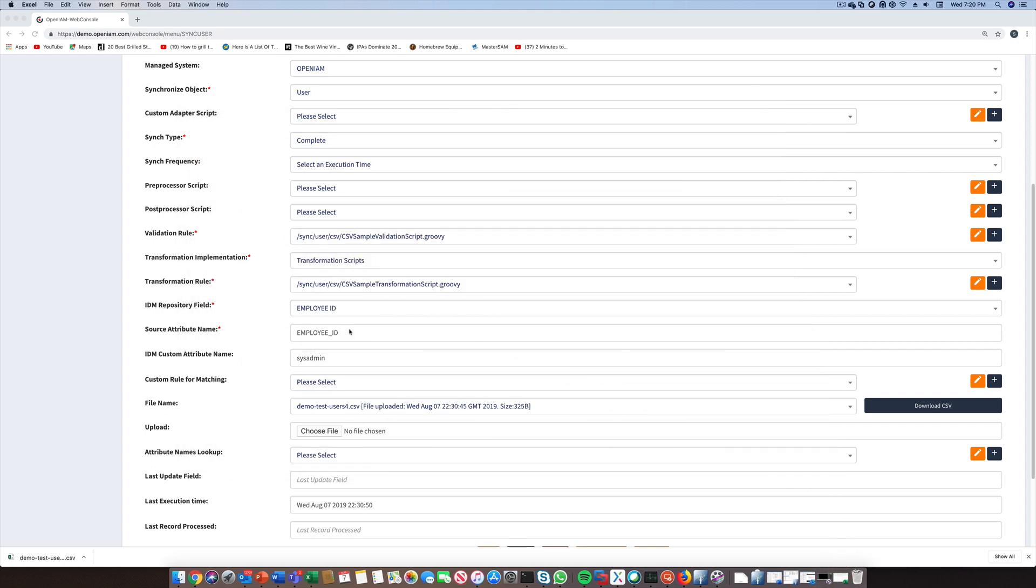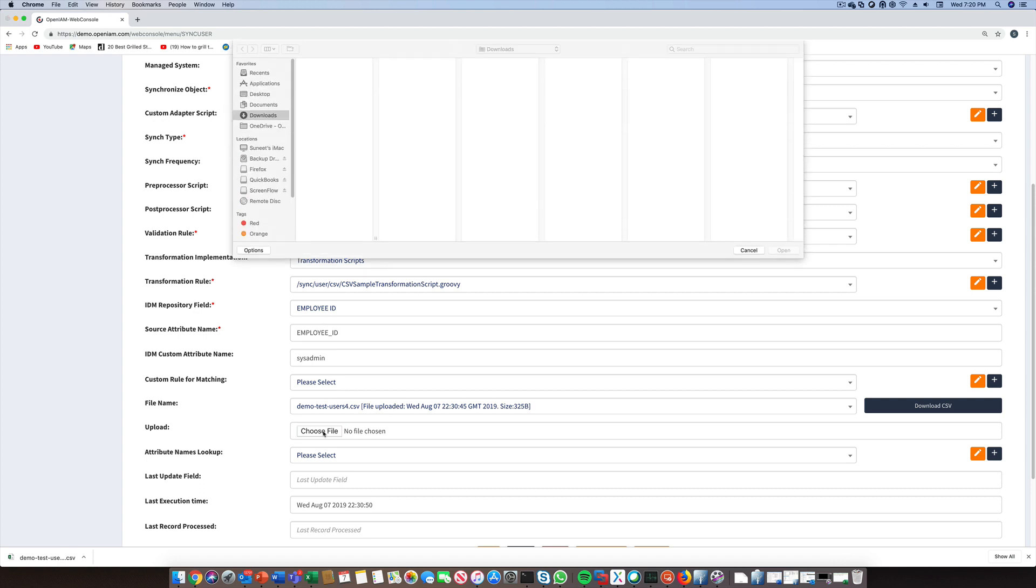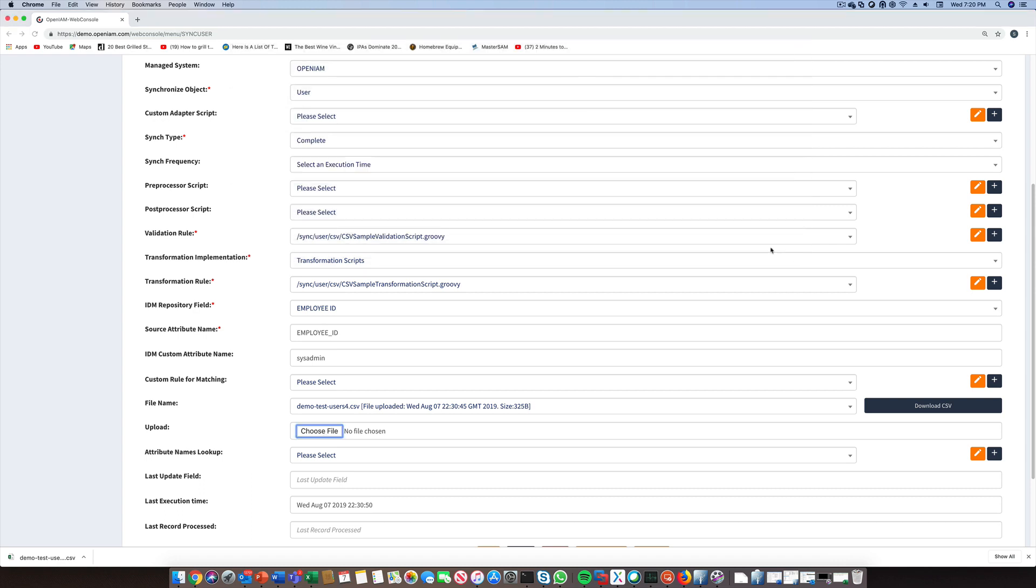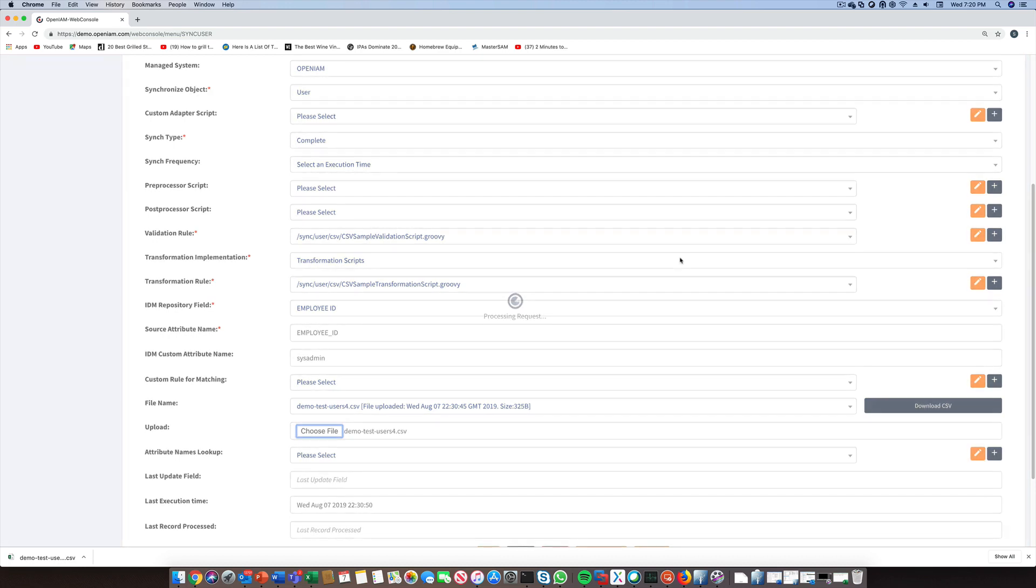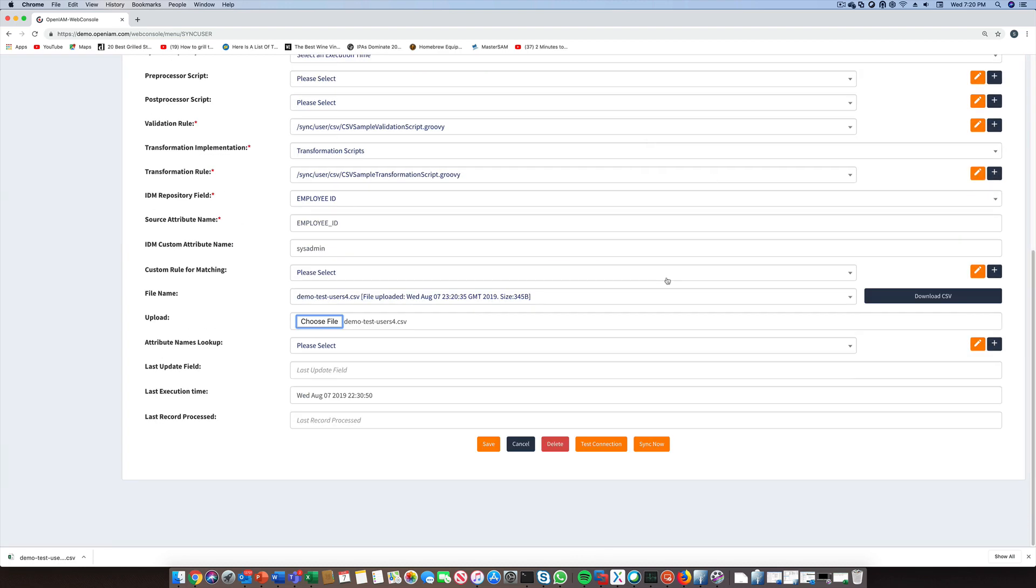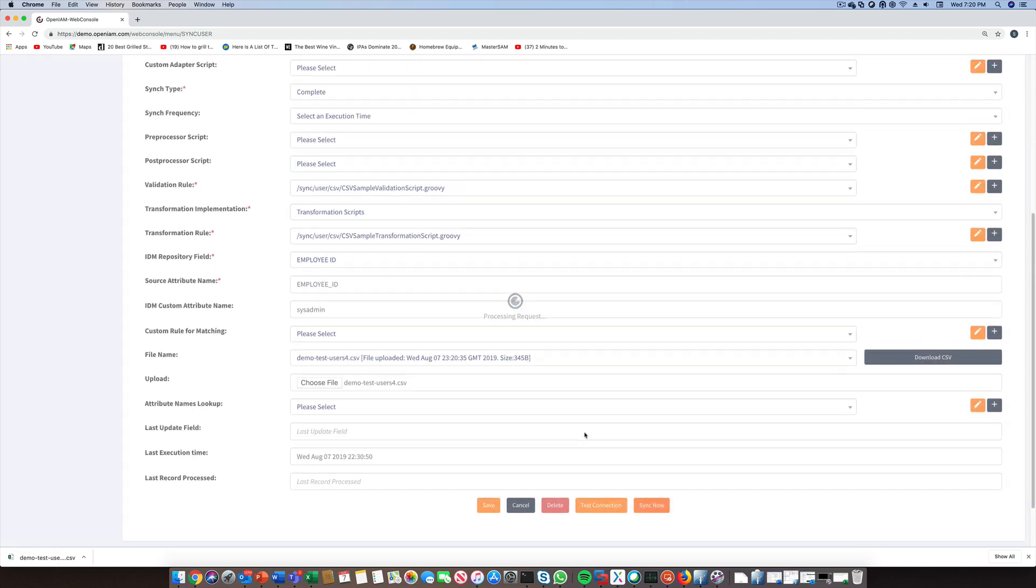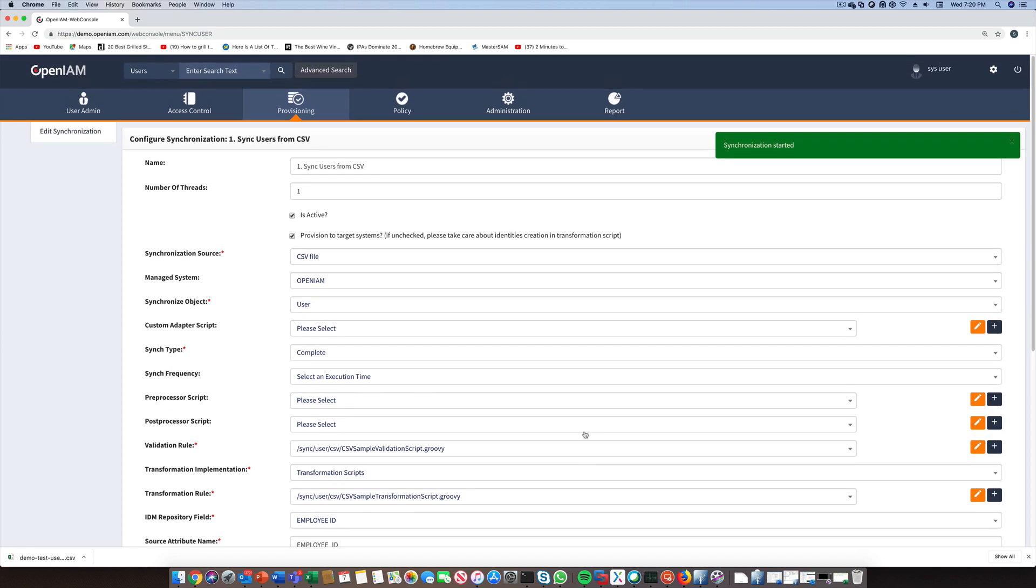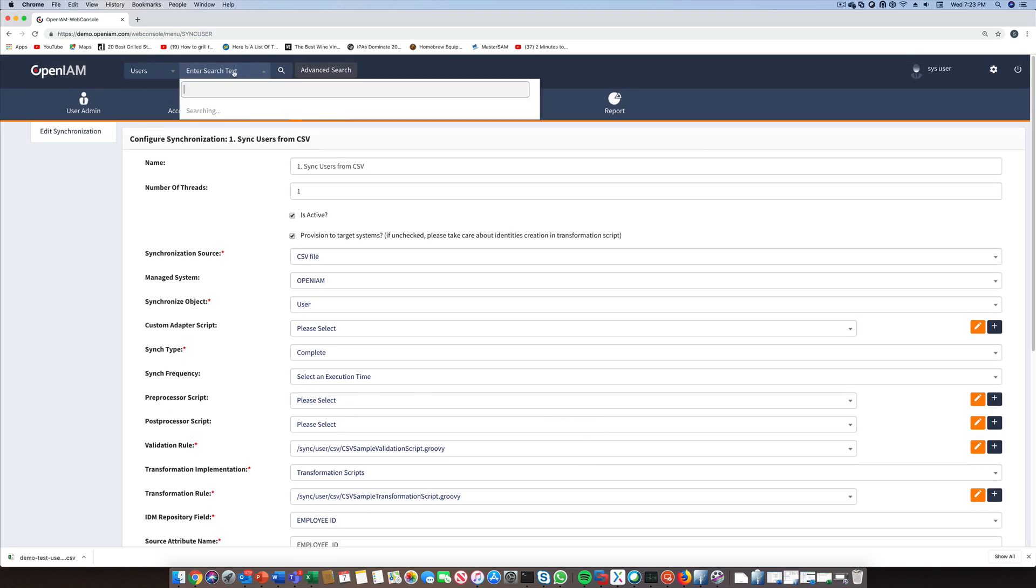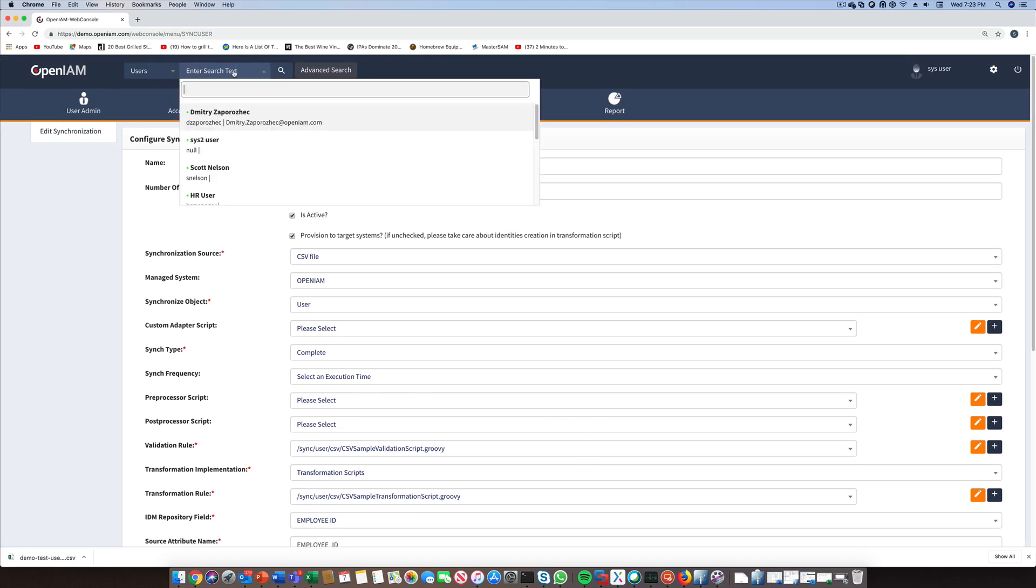To sync this file, we'll upload the CSV file and then click on the Sync Now button to initiate synchronization. Next, we can check to see if provisioning was successful. We can do this using the header search feature.